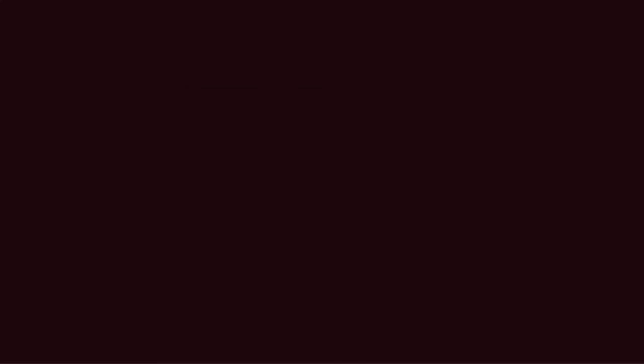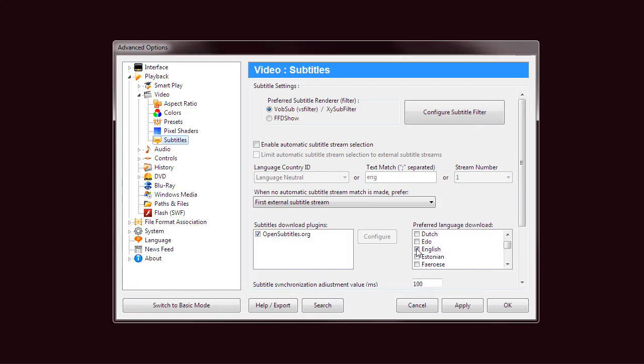To select which languages to search for subtitles, open the Advanced Options dialog to the Subtitles page and select from the list.